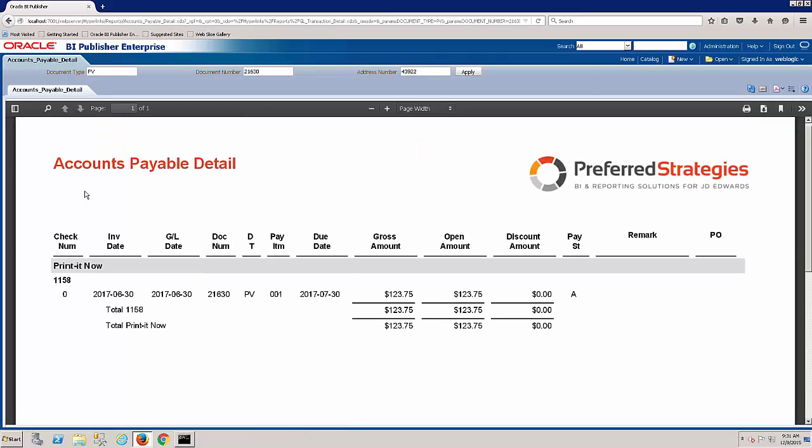Okay, so we can now see the transaction information on the accounts payable side of JD Edwards. So that was an example of a user manager opening up and running a P&L out of JD Edwards and drilling down to the details.